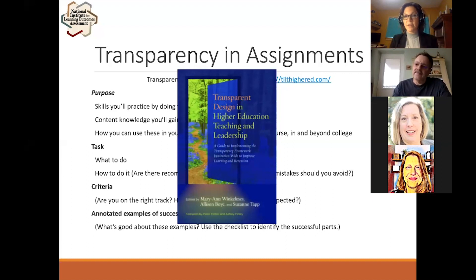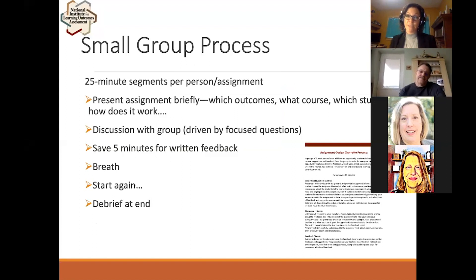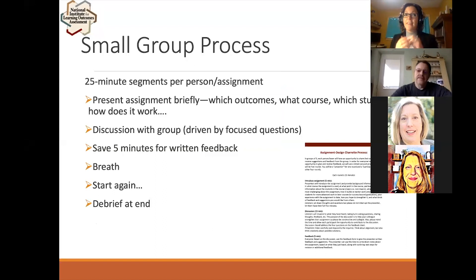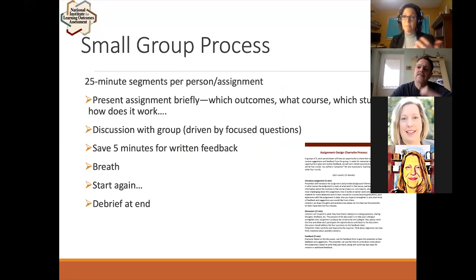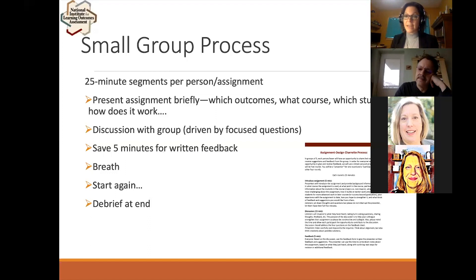Before COVID, we would bring groups of faculty together to peer review their assignments in a round-robin process: a faculty member presents an assignment, discusses it with others using guided questions, writes feedback, moves to the next person, revises the assignment, tries it in class, gets student feedback. It was a really nice structured process, and you can do this virtually. There's an example from the State Council of Higher Education for Virginia on our website of how they did a virtual one.